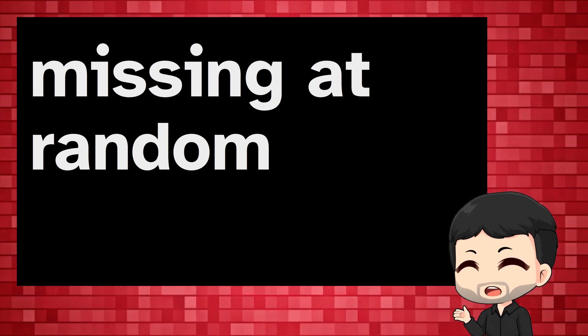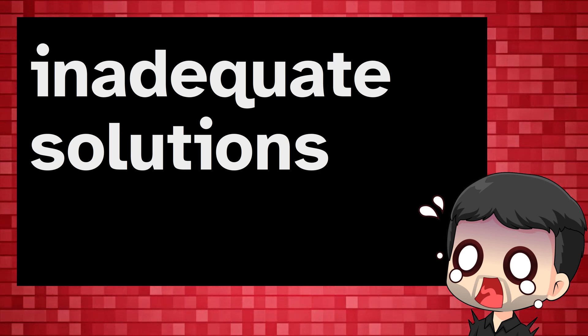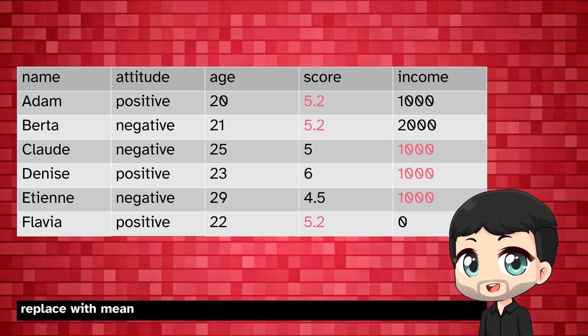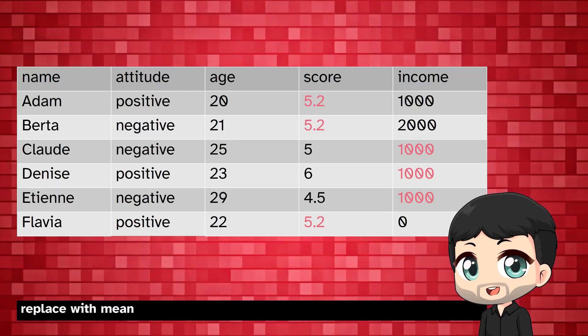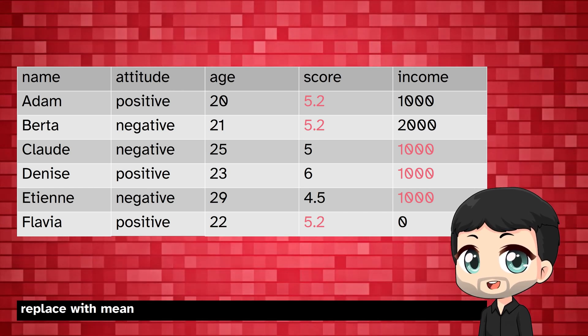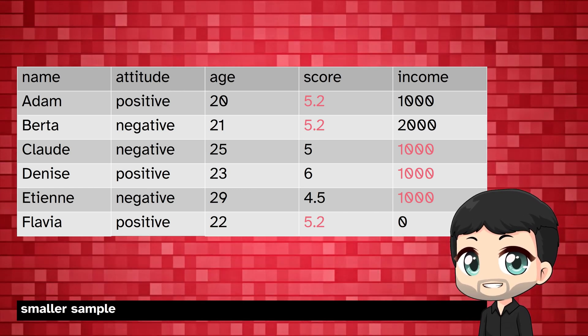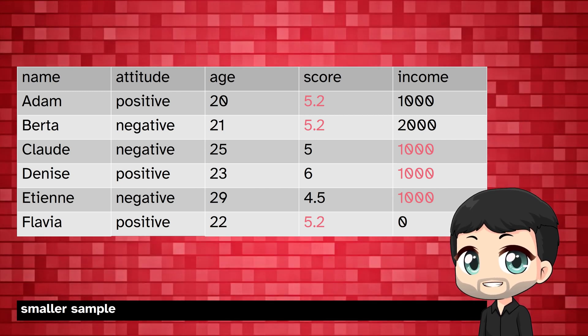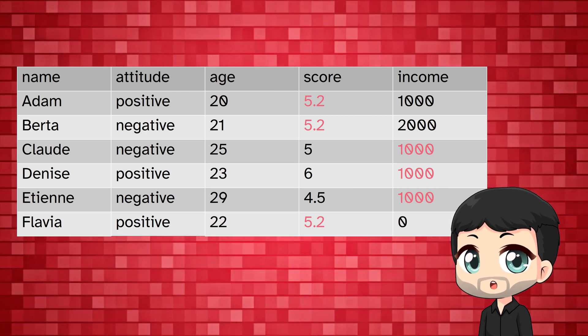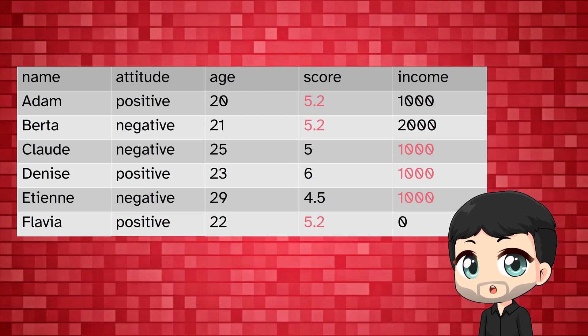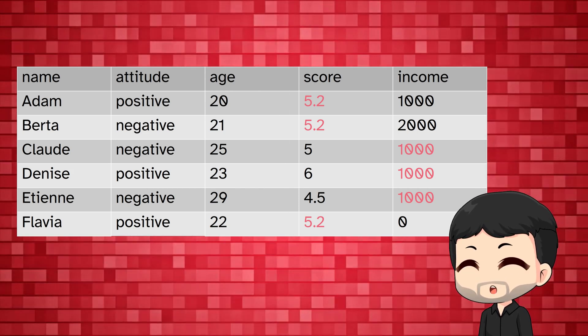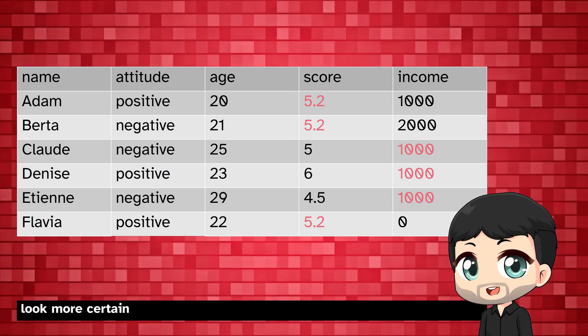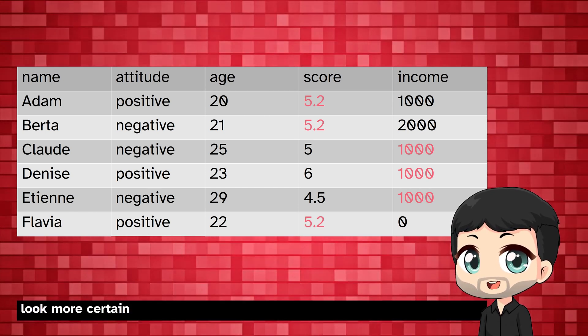There are some common but inadequate solutions for dealing with missing data. Some replace missing values with the mean. This gives us a complete data set, but we introduce two problems. First, we assume that the mean of the smaller sample, the sample with missing values, is unbiased. That's a very strong assumption. Second, we reduce the variance of the data. This means that the results of many statistical tests look more certain than they really are. So we might draw the wrong conclusions.